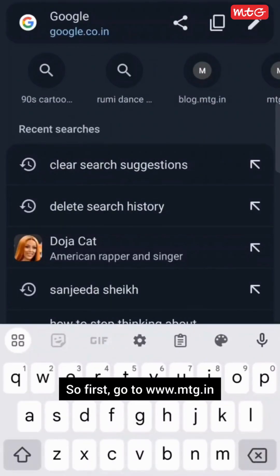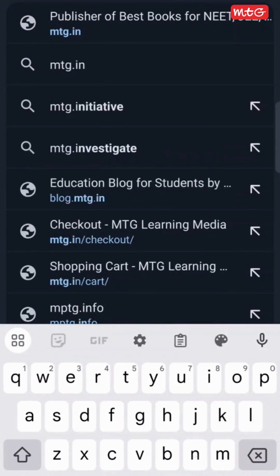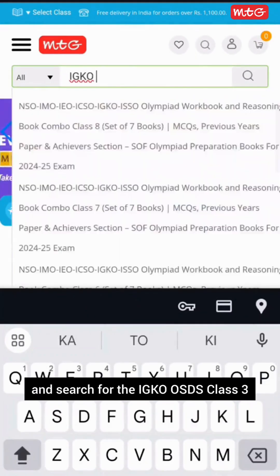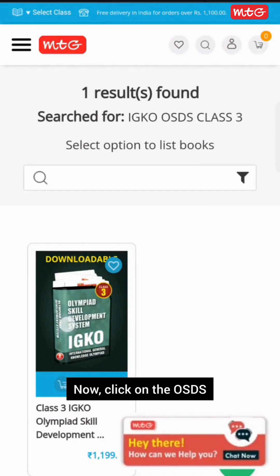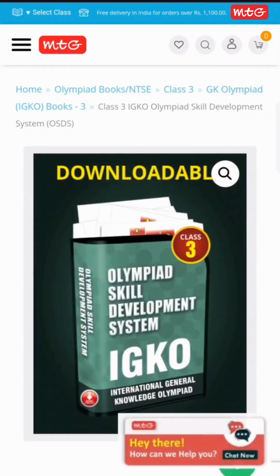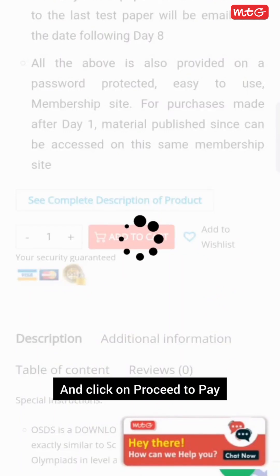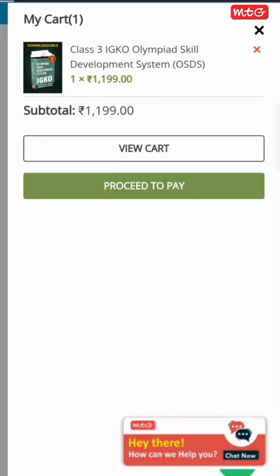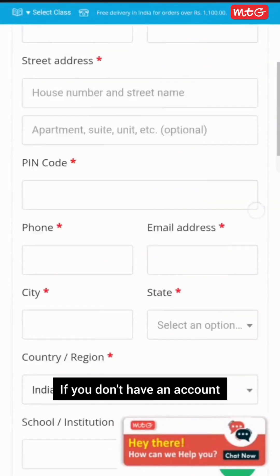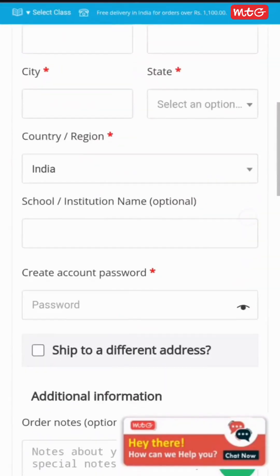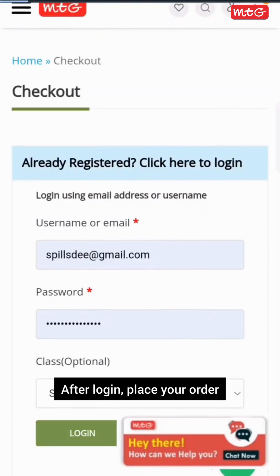First, go to www.mtg.in and search for the IGKO OSDS Class 3. Now click on the OSDS and add it to the cart, and click on Proceed to Pay. Login to your existing account. If you don't have an account, then register yourself first. After login, place your order.